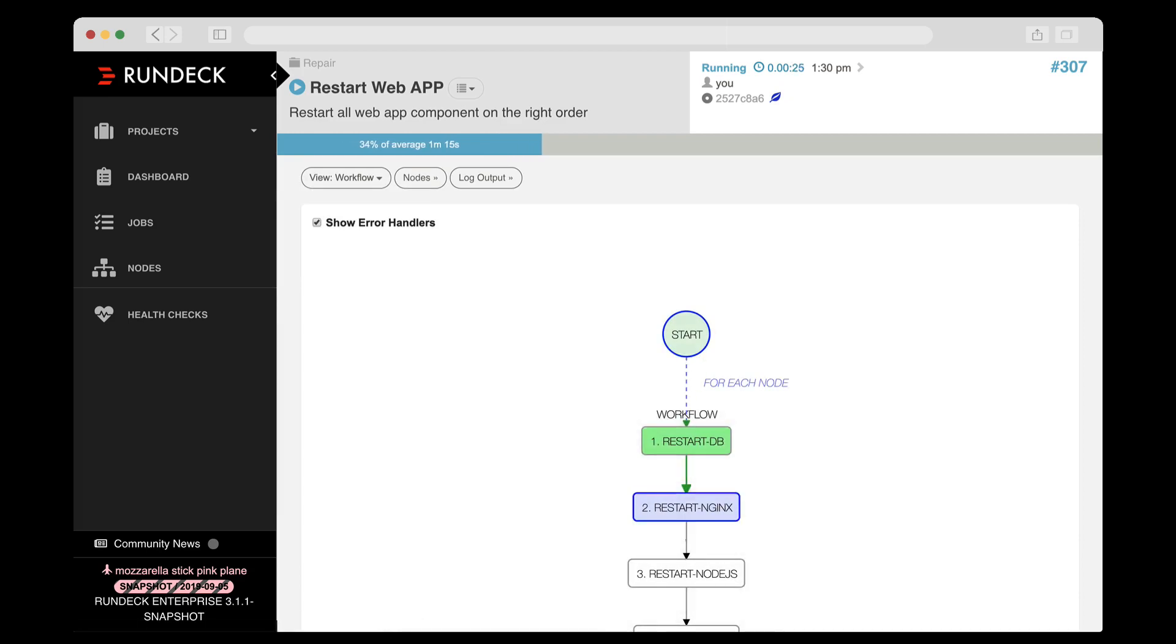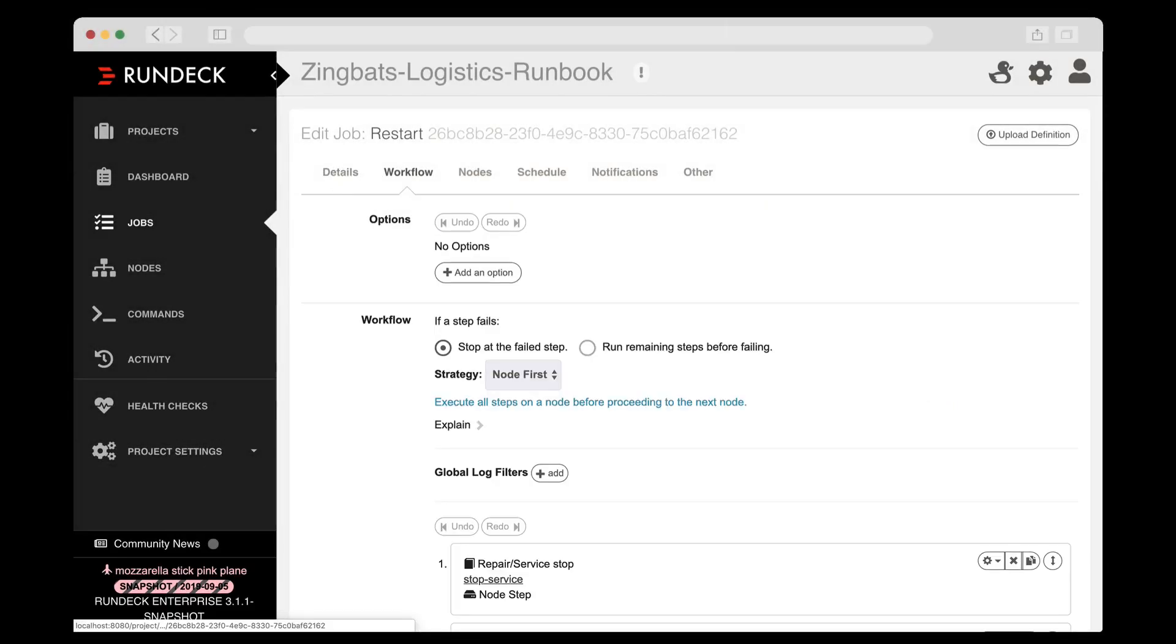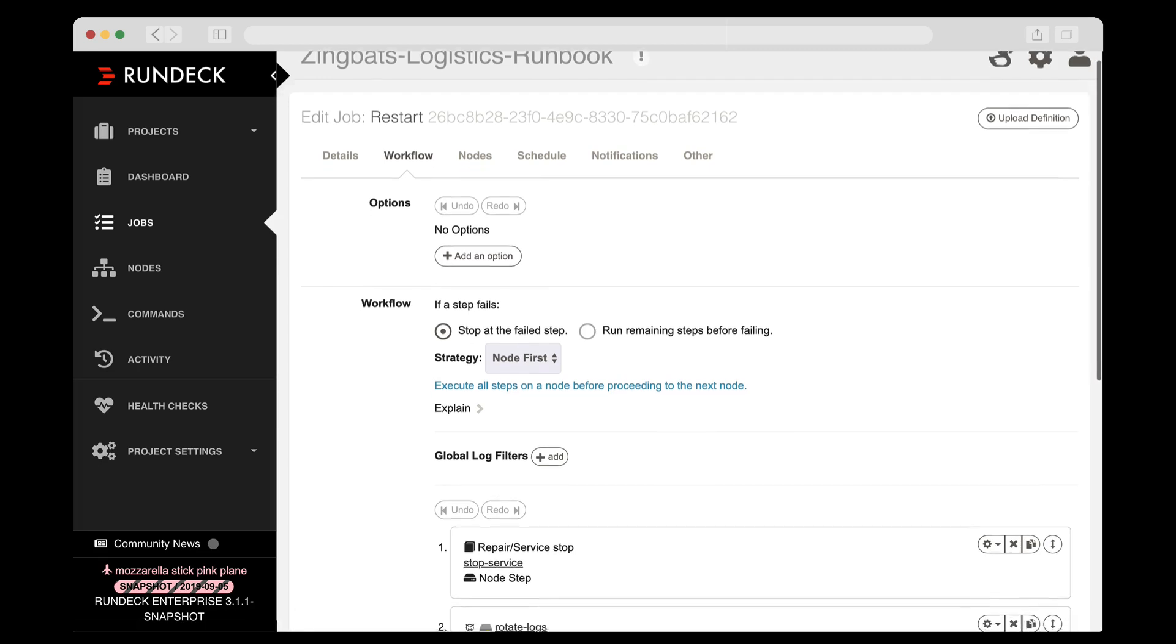Let me show you a few of Rundeck's features that helped make this happen. First, it's important to note how easy it is to define jobs.